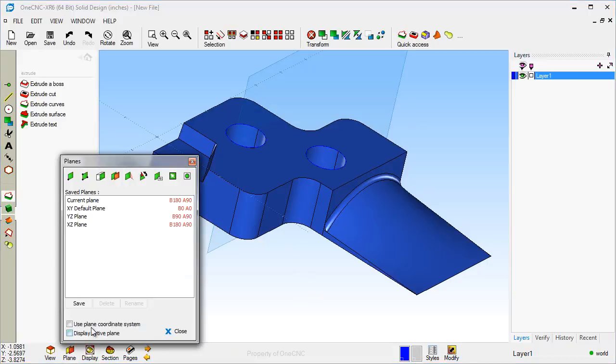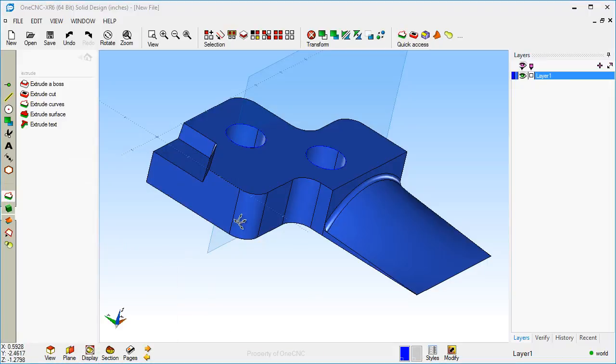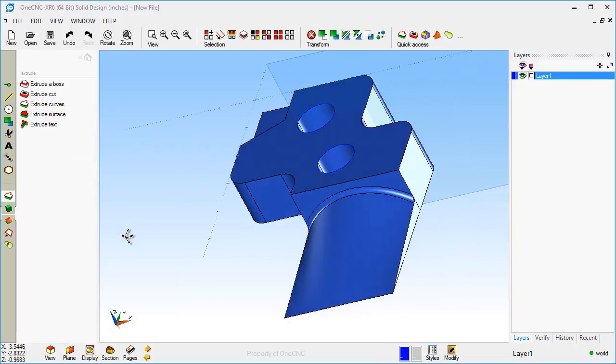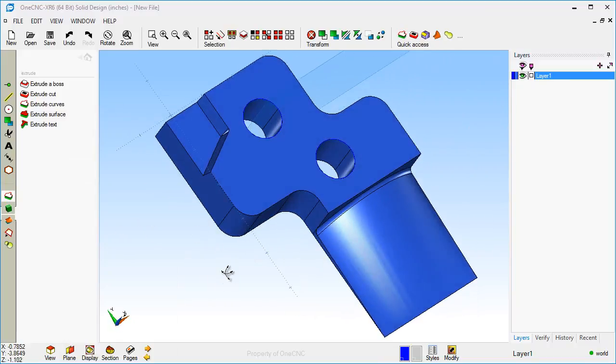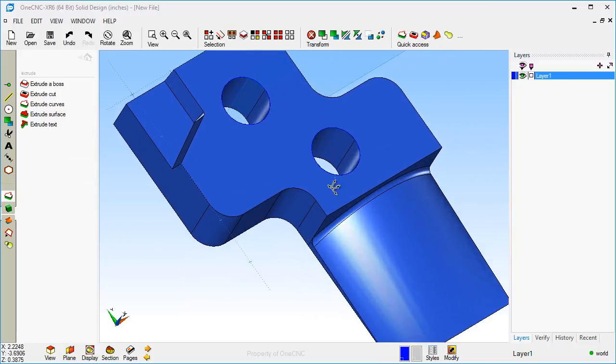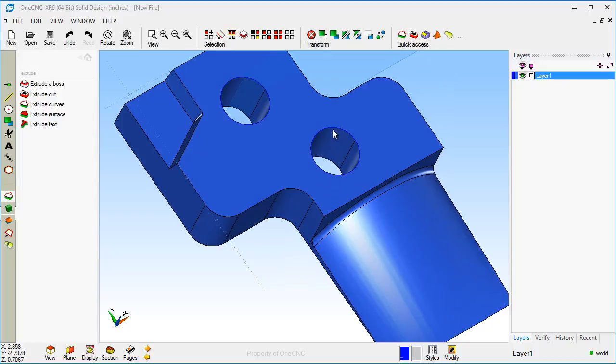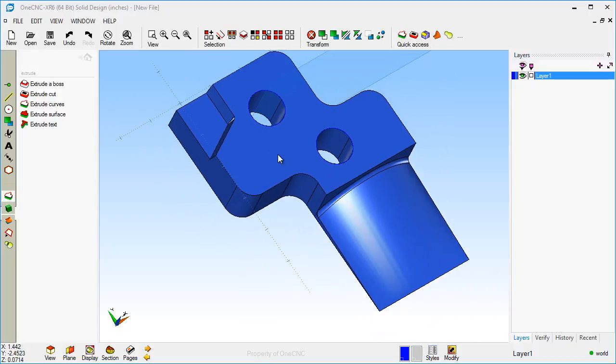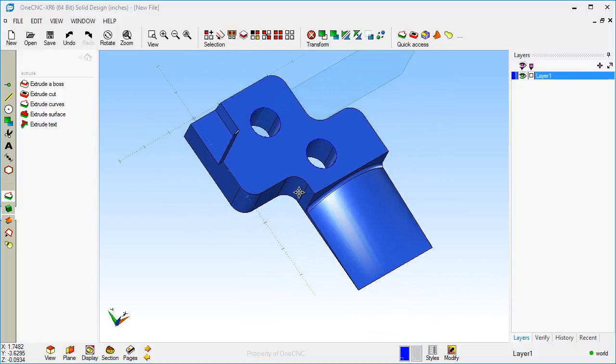Now just so you can see the construction plane, let's tick that radio button. And so what I'm going to do now is I'm going to create a section view using that construction plane.